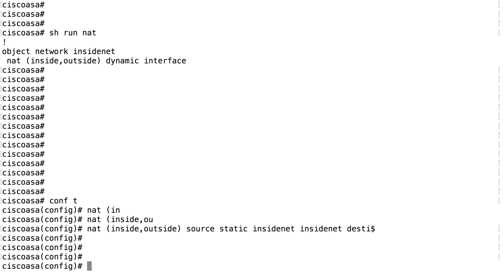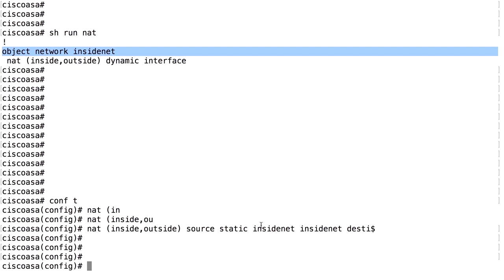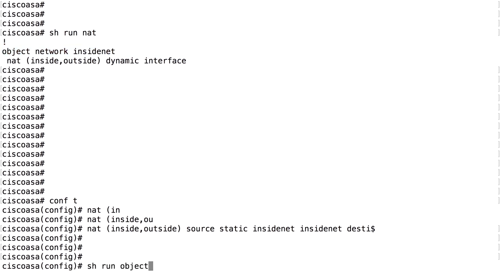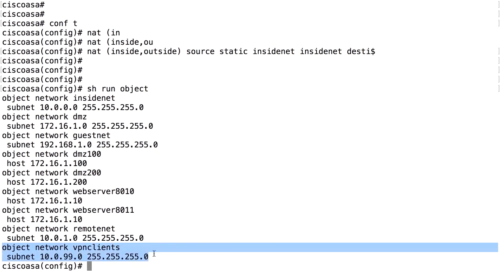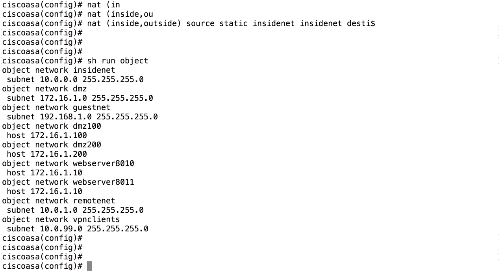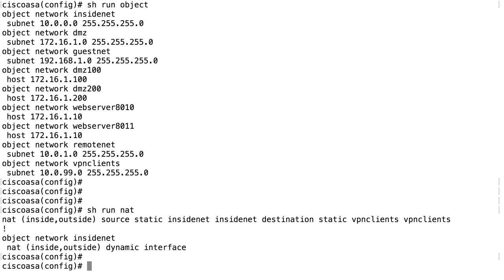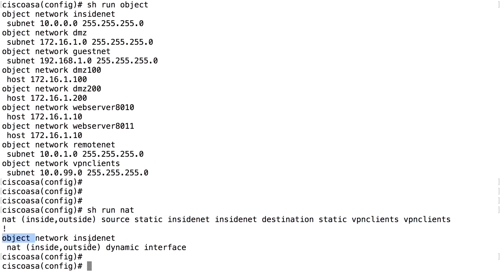The inside net object was created before because we use that for the object NAT. And the VPN clients object was also created earlier. Show run object. We have the VPN clients object here. And if we look at the NAT configuration, we can see that we now added this one. And this is before the object NAT. So this takes precedence over this one.